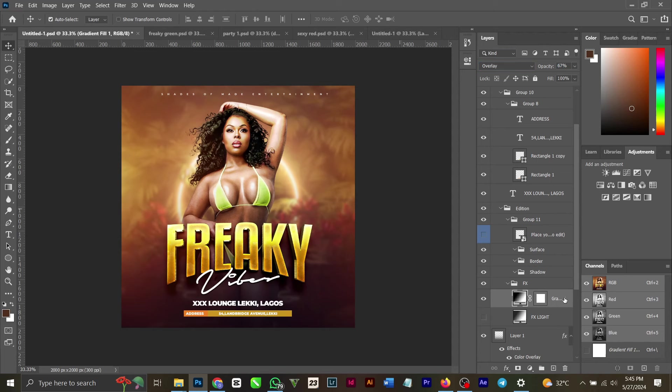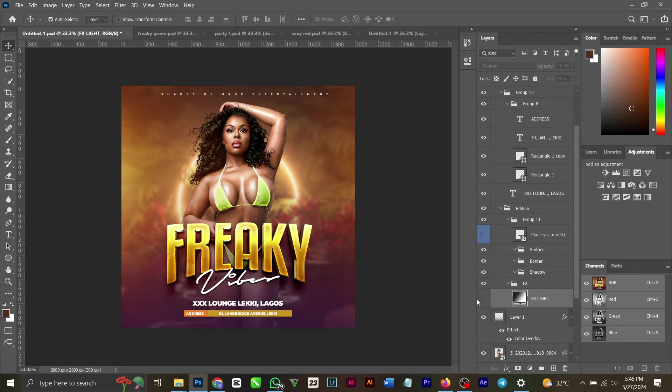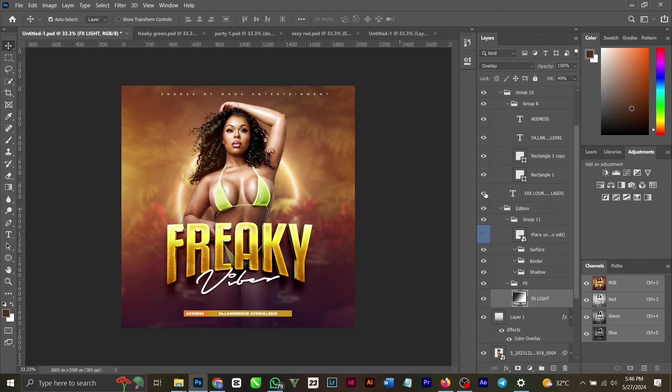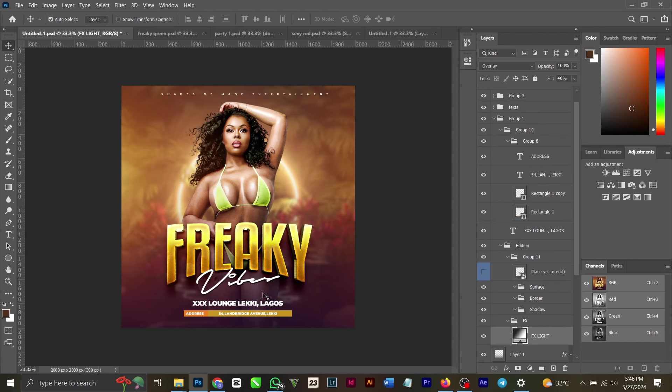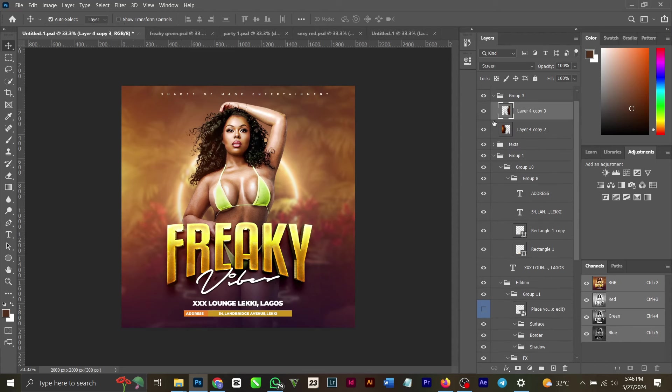You can play around to get this particular design. Then as you've seen in all my videos, you can see this is just a normal text. Let me show you how I got this particular freaky text.